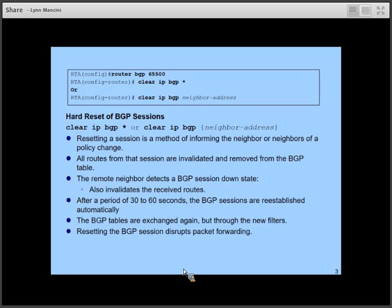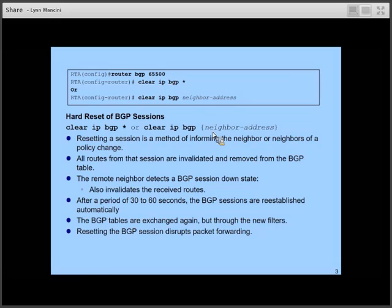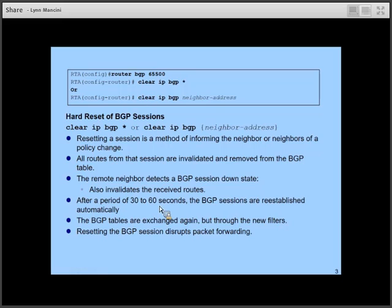The hard reset uses 'clear IP BGP *' to hard reset all neighbors, or 'clear IP BGP [specific neighbor address]' to reset a specific neighbor. This removes all BGP routes learned from all neighbors or that specific neighbor from your routing table, and informs the neighbor that the connection is being reset. It can take up to a minute for BGP sessions to be reestablished, during which the neighbor resends their routing table and all known paths, and BGP applies the new filters.